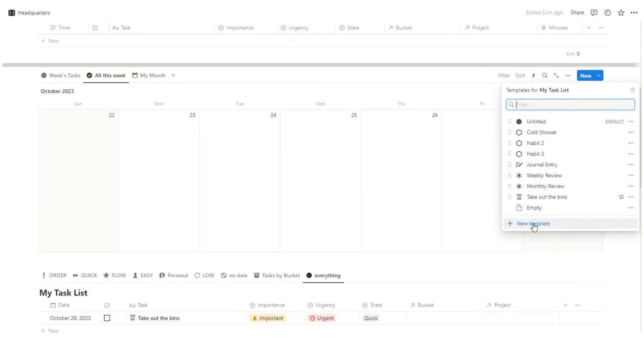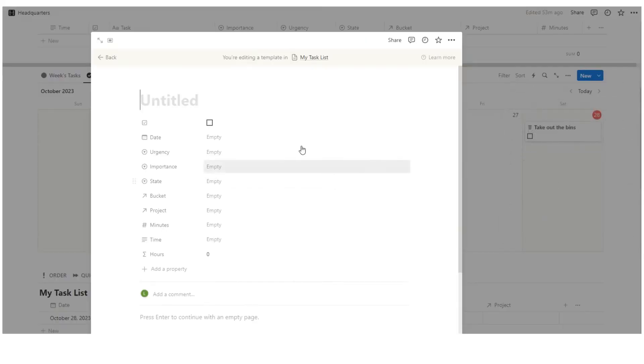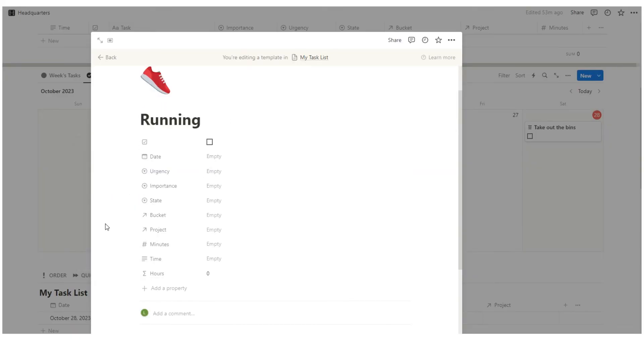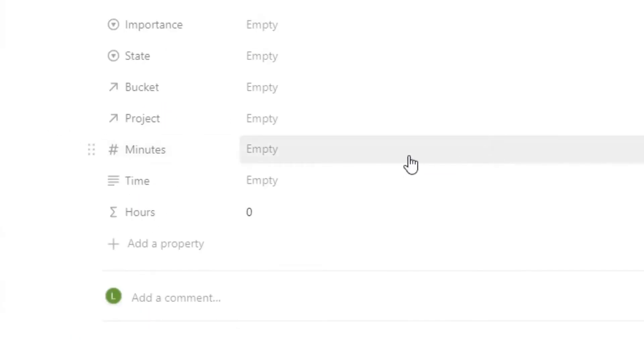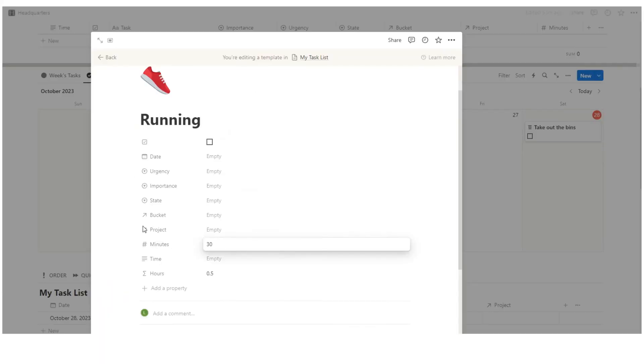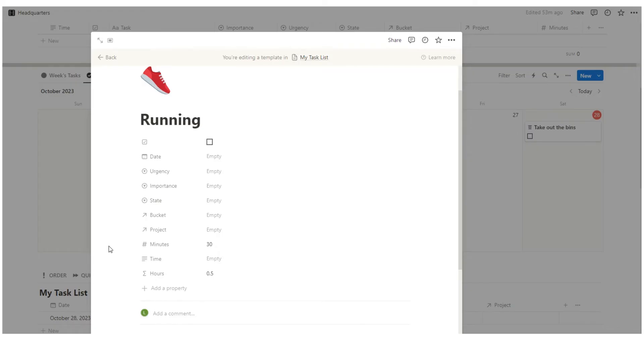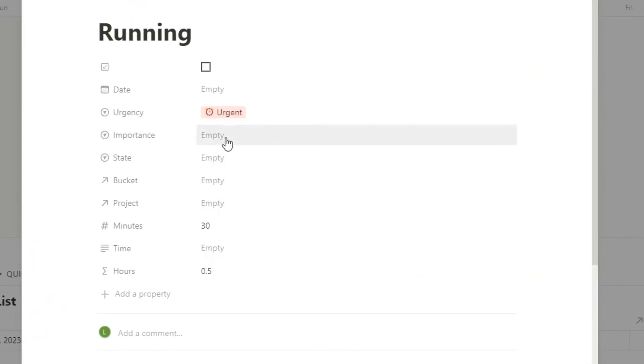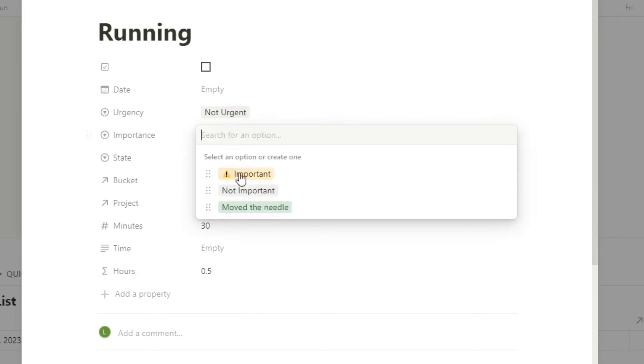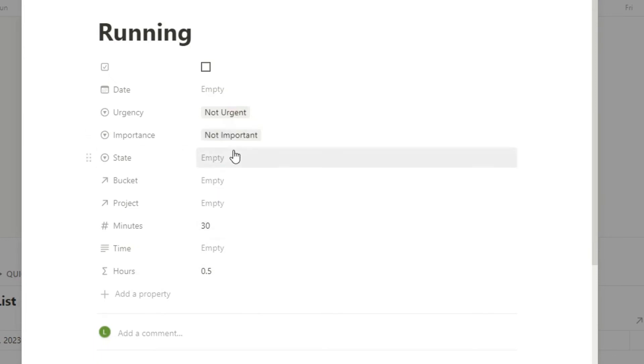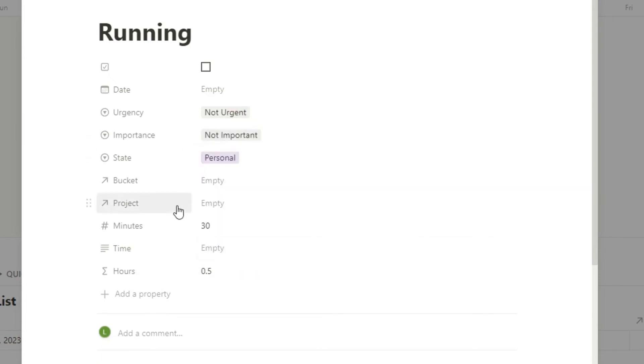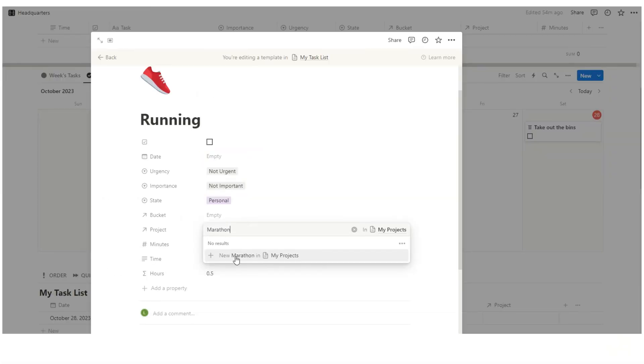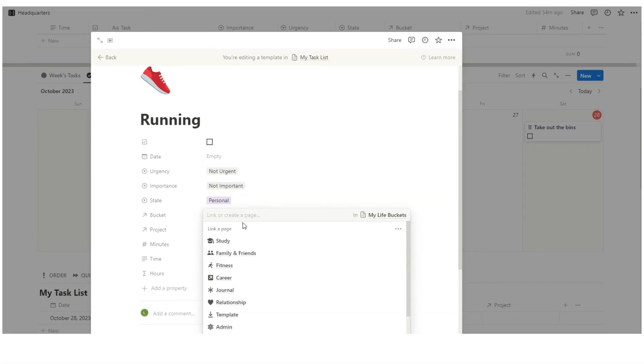We're going to create a daily one. So let's say running, give it an icon. So what I've set up in the headquarters template is a minutes tracker. So let's say every morning you run for 30 minutes. Automatically you can see here this formula changes it to 0.5 hours, which is really helpful. And then let's just say urgency. It's not urgent. It's probably not important to be honest. State of mind, it's a personal thing. And then project, let's say you're training for a marathon. I'll click new here. Bucket, this belongs in fitness.